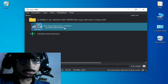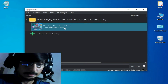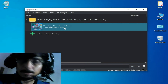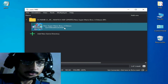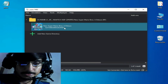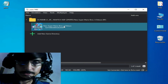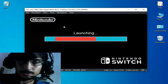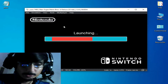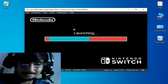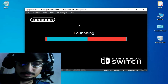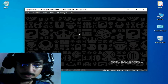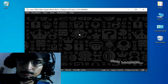Hey everybody, welcome back to the channel and welcome to my new video. In this video I'm going to show you how to fix the Yuzu emulator stuck at launching screen problem. Whenever I try to play any game in my Yuzu emulator, my game gets stuck or freezes after launching. You can see my game is launching — wait for some time here.